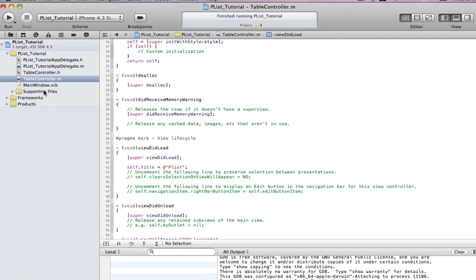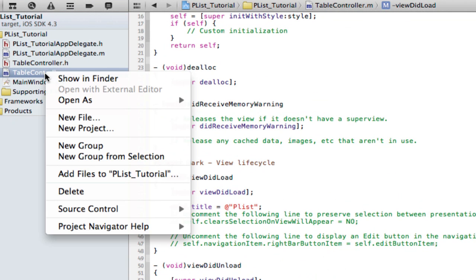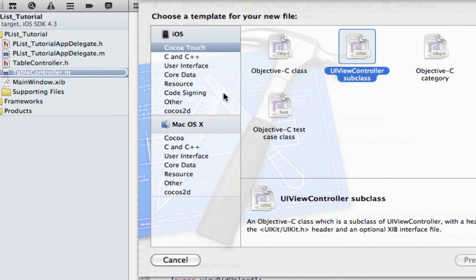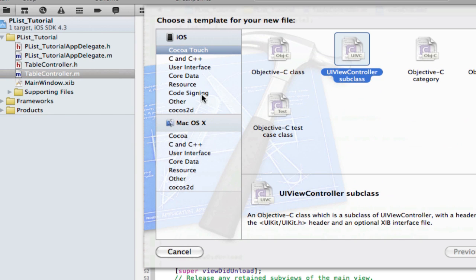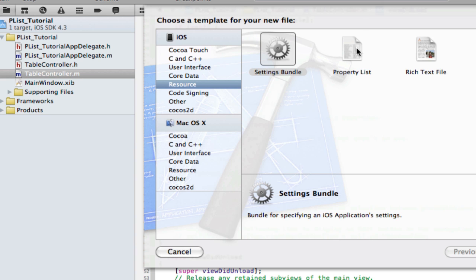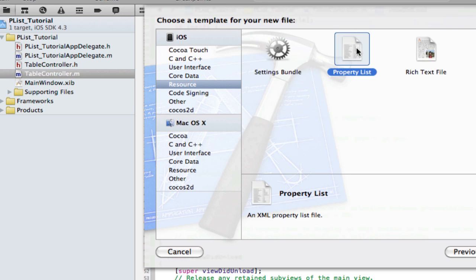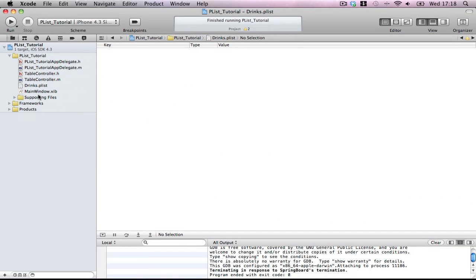What we're going to do next is click anywhere, new file, resource, and property list. Let's call it drinks.